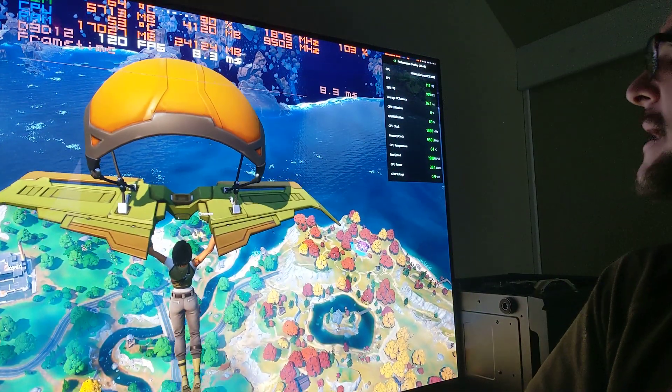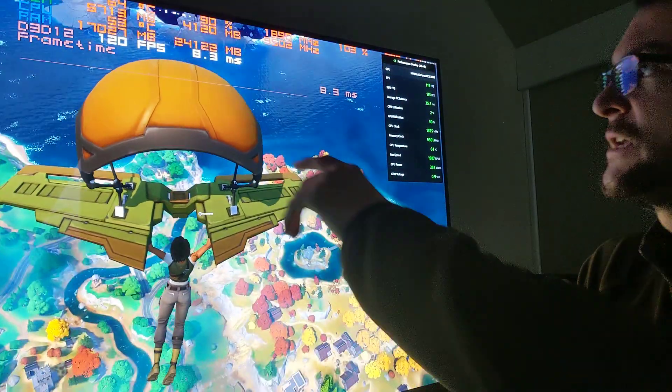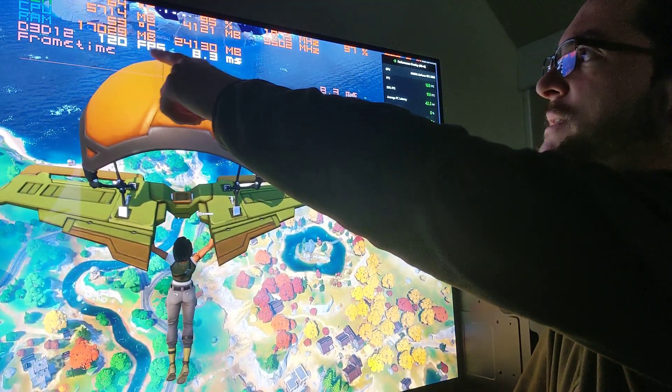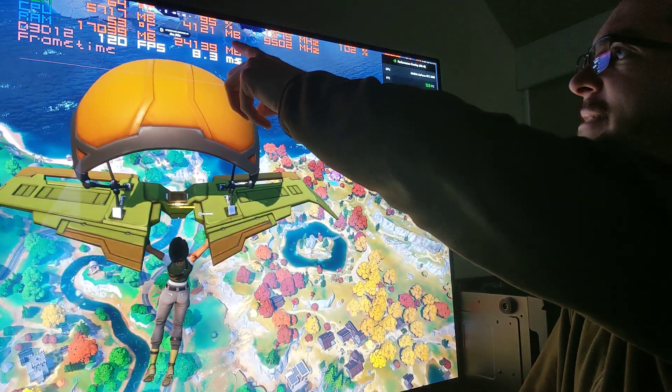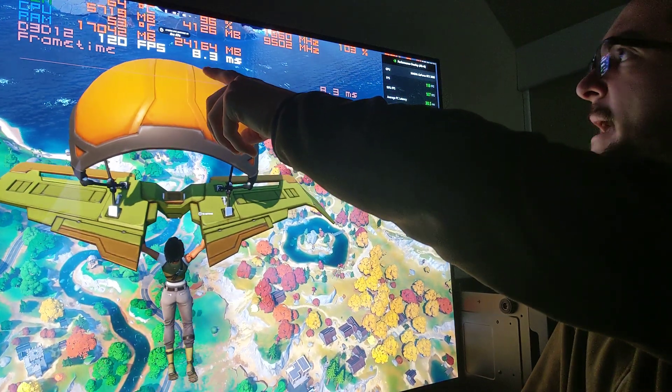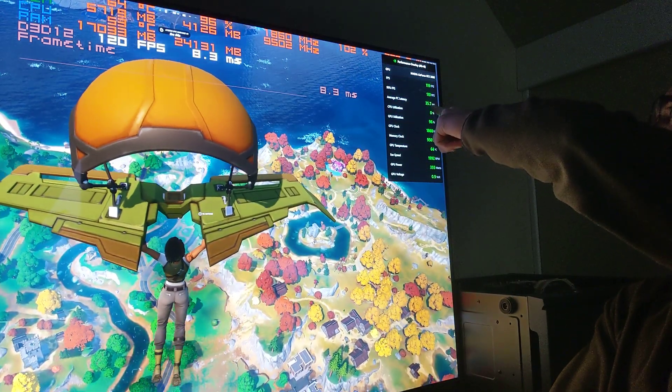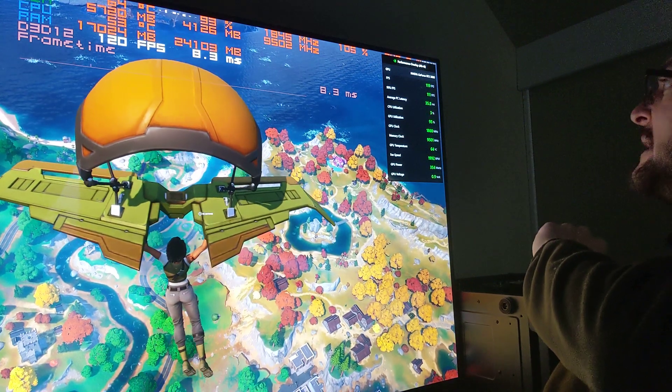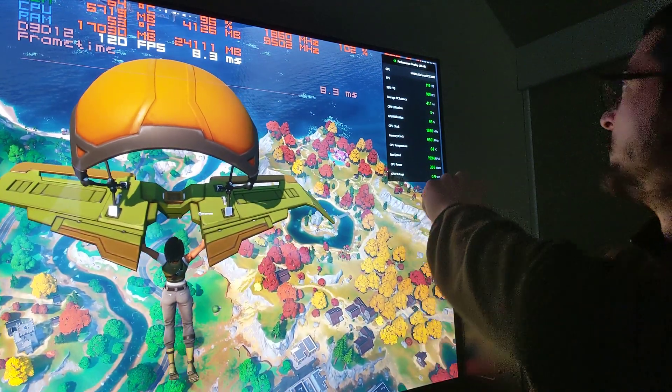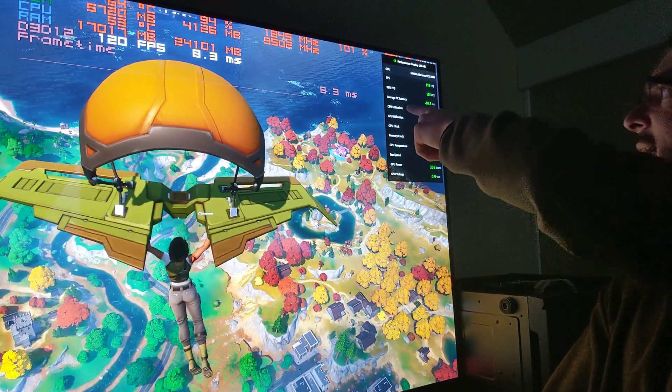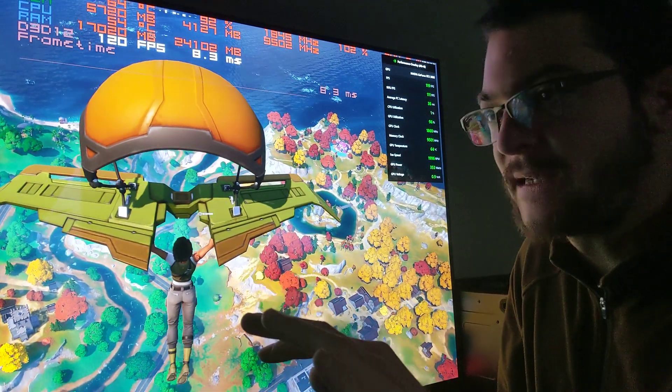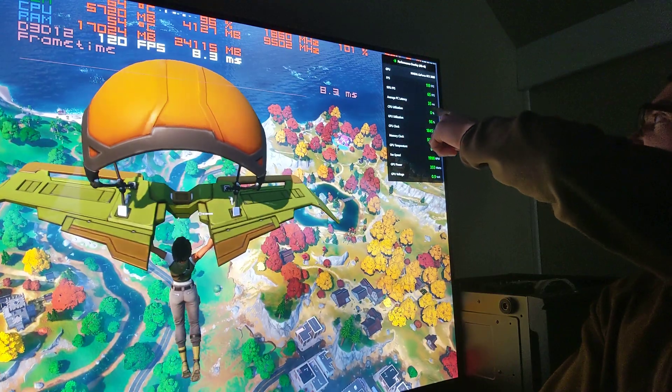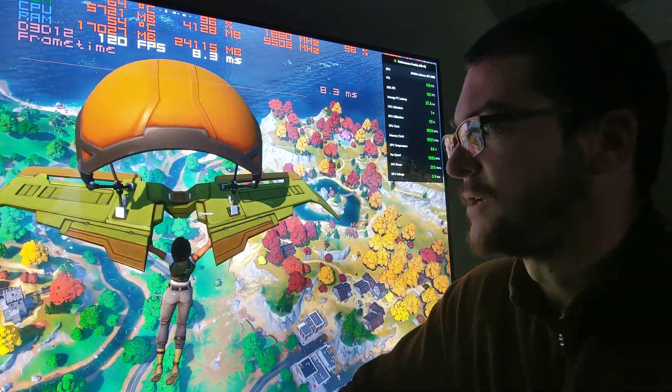So for example, here right now in Fortnite, you see the game is running at 120 frames. The GPU is about 96-97% and the average PC latency is 37 milliseconds. So what happens, 41 milliseconds, this is the NVIDIA overlay. You just press Alt-R. You see the average PC latency, it's about 40 milliseconds.